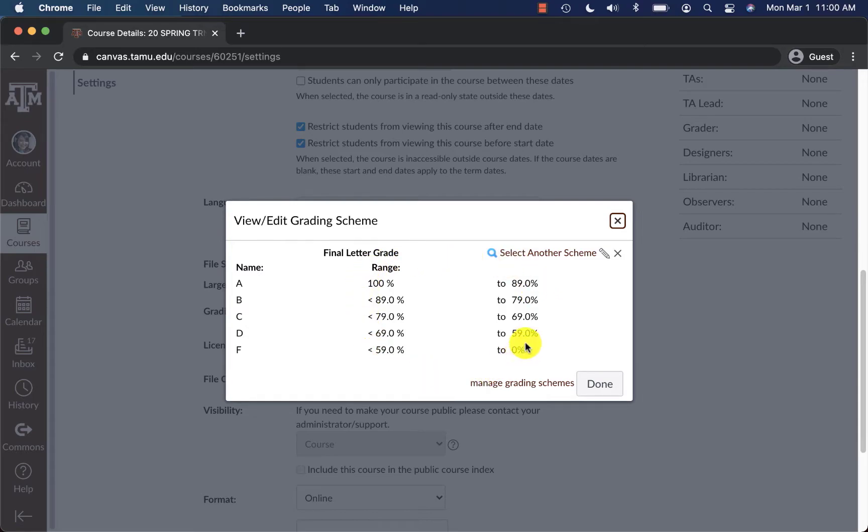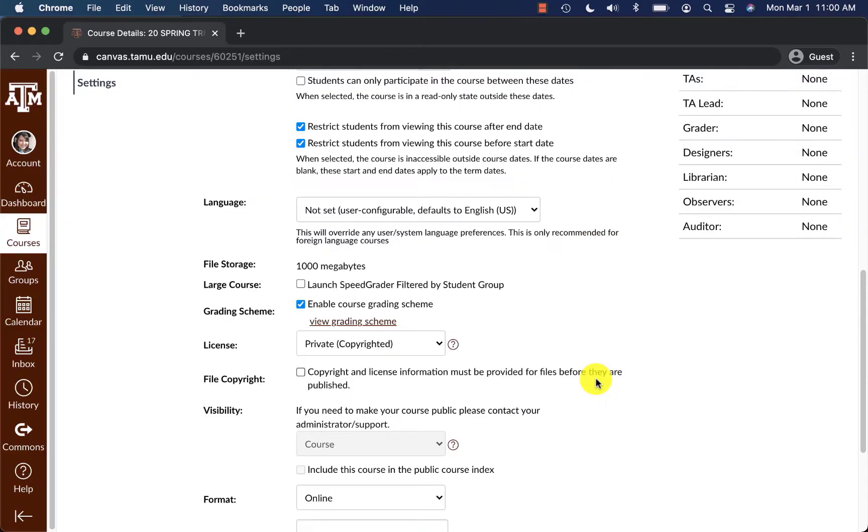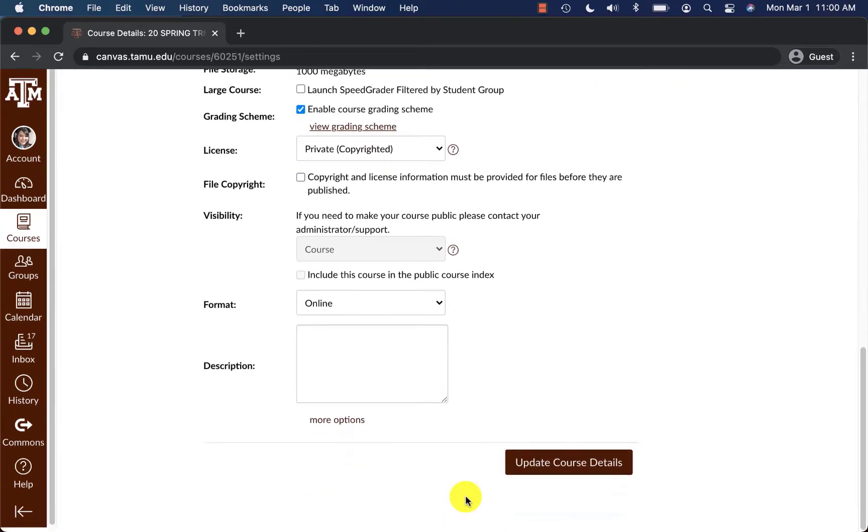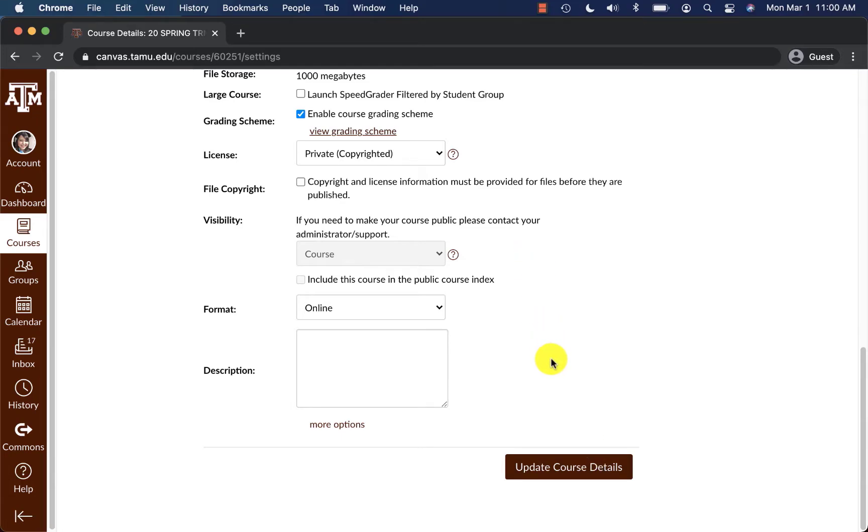Once I have made sure and reviewed these grades here, I can either click done and then select update course details or do nothing if I did not make any changes. Since I didn't make any changes, I'm not going to update my course details, but make sure you click done first and then update course details where necessary.